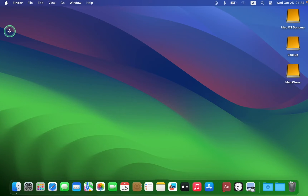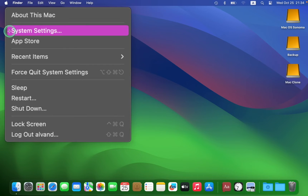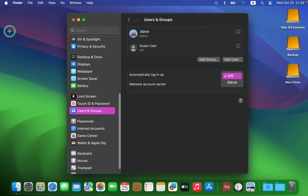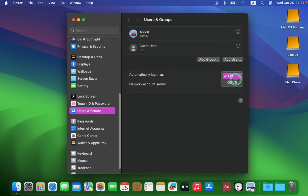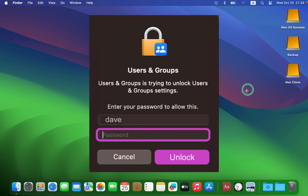To turn off automatic login, click the Apple icon and select System Settings from the macOS Sonoma or Ventura drop-down menu. Then click Users and Groups in the left pane. You will see your username listed. Click the arrow and select Off to disable automatic login. Enter your password and click the Unlock button.